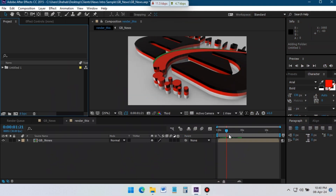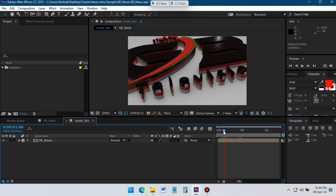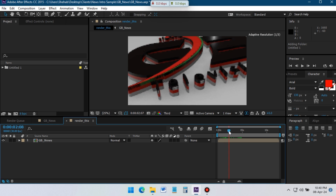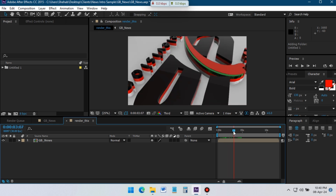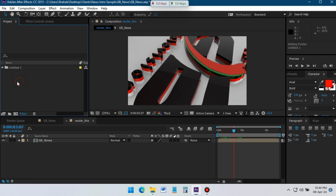Here you can see that I have already created this 3D animation. Now I am going to show you how to make this.